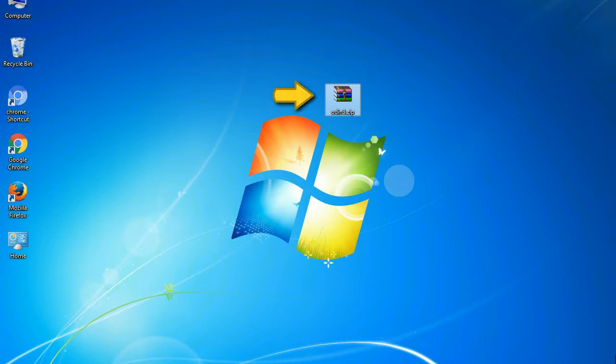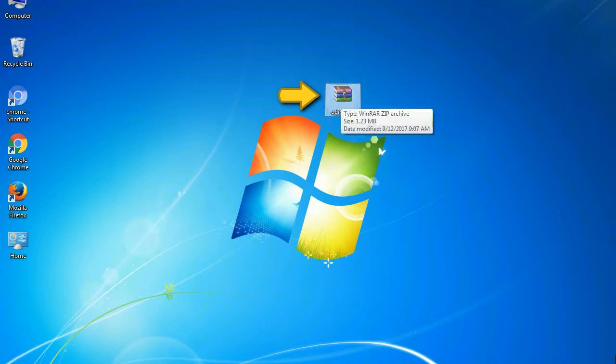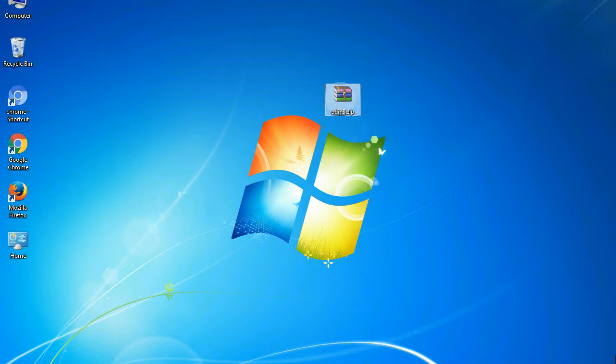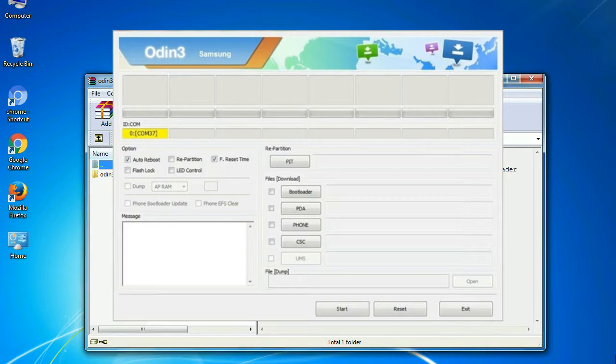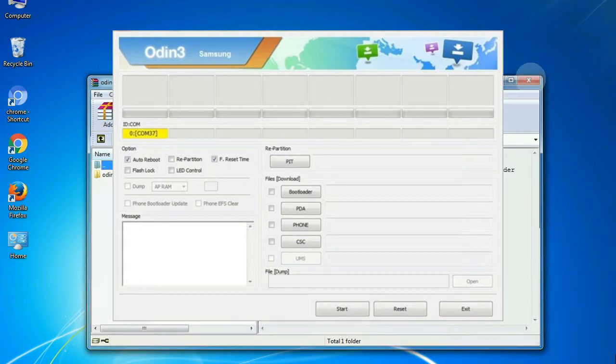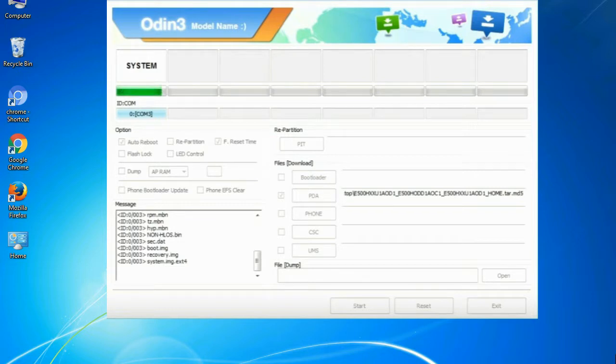Odin is a firmware flashing software developed and internally used by Samsung. It is believed that instead of being released by Samsung officially, the tool was leaked accidentally. Thanks to the leak, this effective tool is now widely used by Samsung users to flash firmware, recoveries, bootloaders, or modem files on Samsung Galaxy devices.